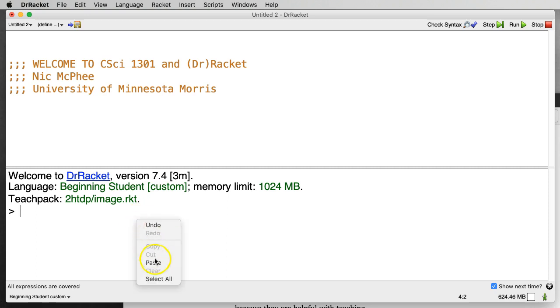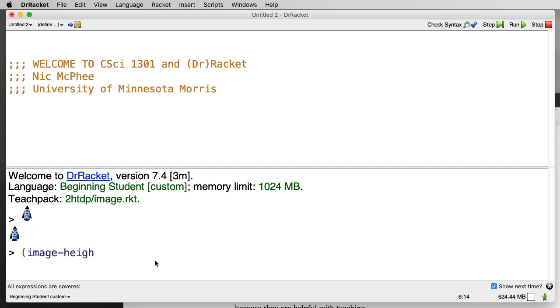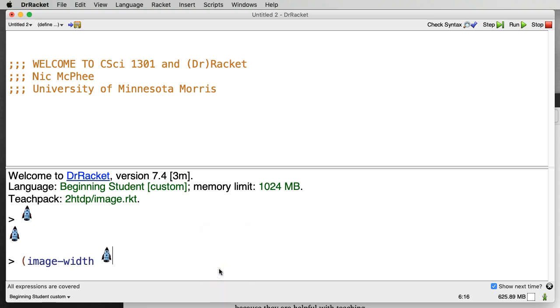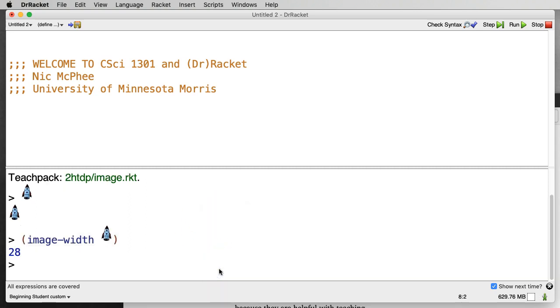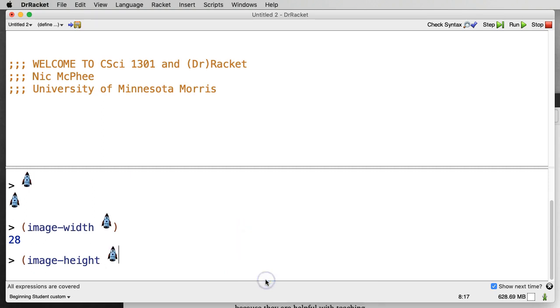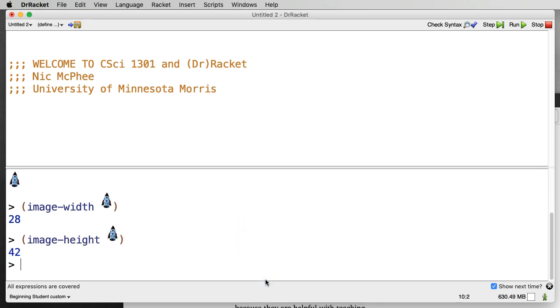We should still have our little rocket. We do. So now if we say image-height, or I think it was the image-width that I was doing, on the little rocket, we find the rocket is 28 pixels wide. And if I do image-height on the little rocket, the rocket is 42 pixels tall. And that makes sense because the rocket looks like it's maybe not quite twice as tall as it is wide, but certainly taller than it is wide. So 42 and 28, it makes some sense.